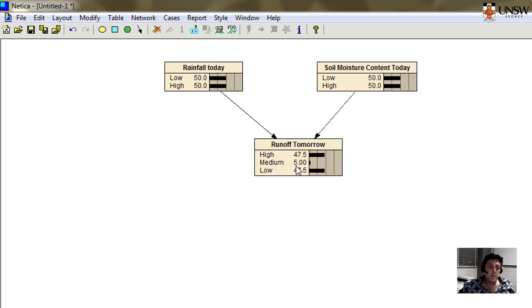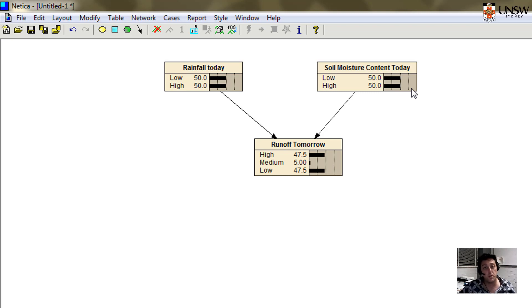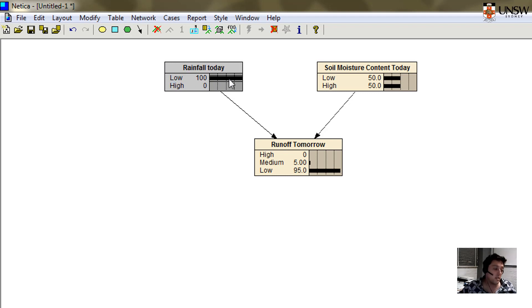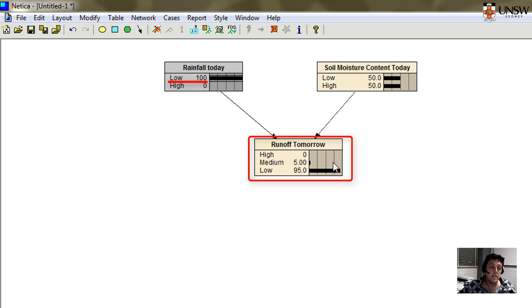Based on the information that we've just answered in that probability table, we have initial predictions of high, medium, and low that are based on these default assumptions of 50% chance of high rainfall, 50% chance of low rainfall, and 50% chance of high soil moisture content and 50% chance of low soil moisture content. Now what I can do is I can click on various places on these nodes.